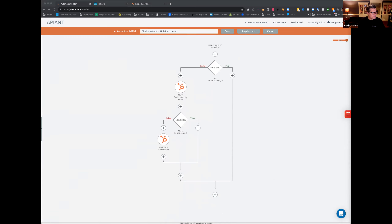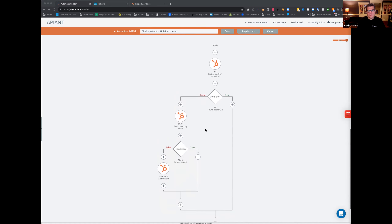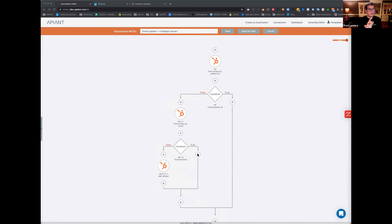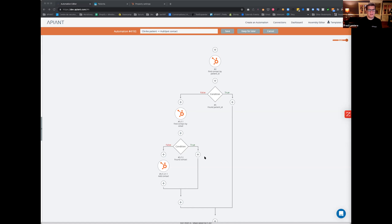At this point I know two things: I could not find a contact with that patient ID in HubSpot, and there is another person with that email in HubSpot. So I need to find out: does that contact I found by email have a patient ID already? Because if they have a patient ID, it means it's not the same person — there's already a patient with that ID. I'll add a conditional here to check if the found contact's patient ID is empty or not.